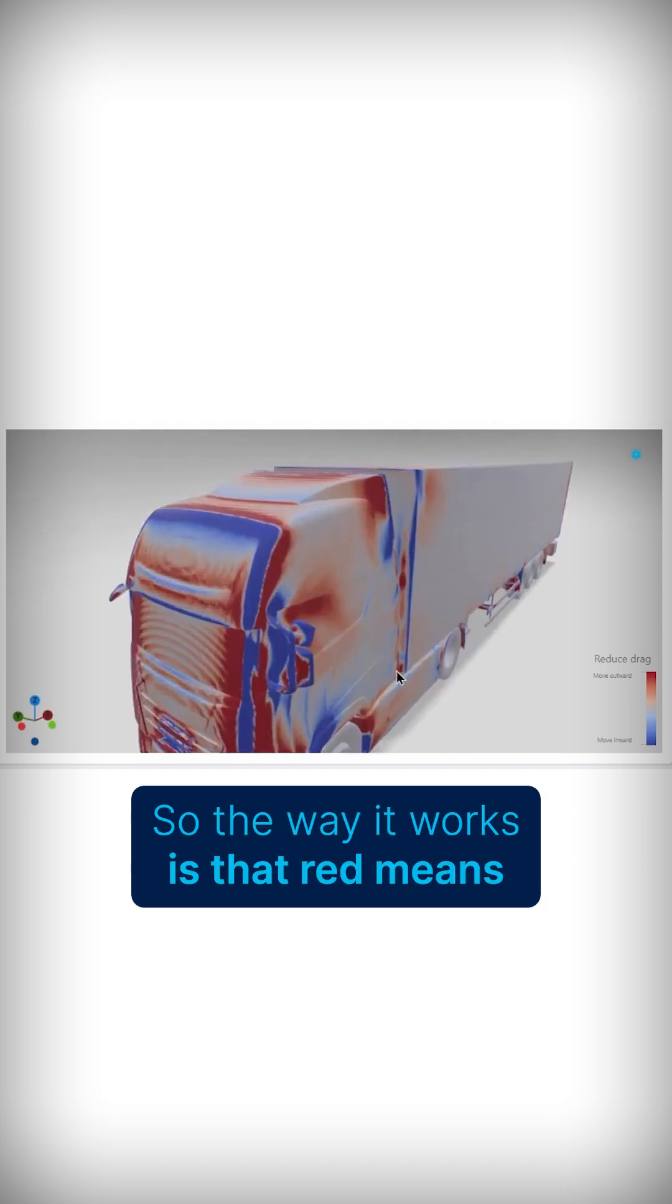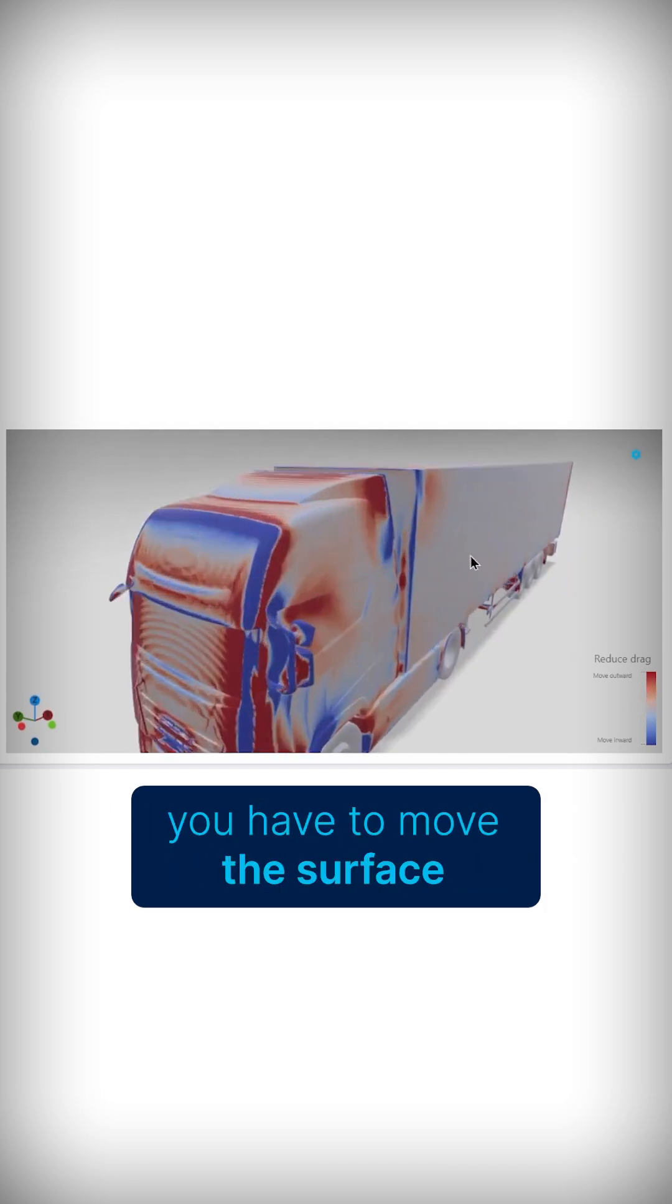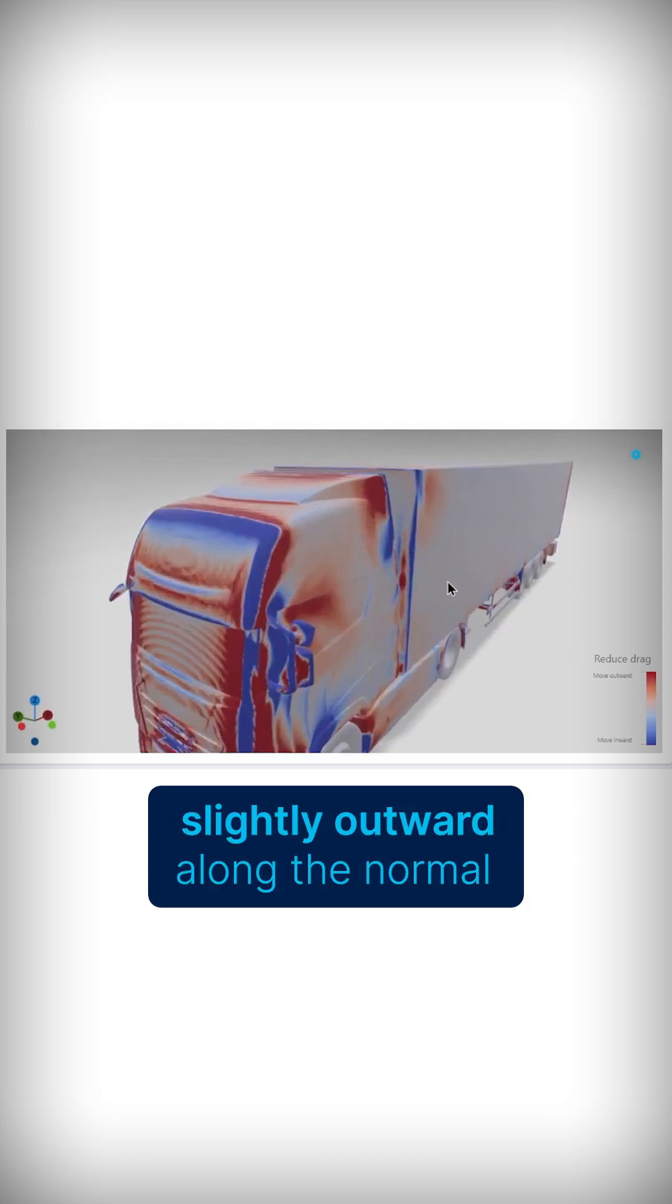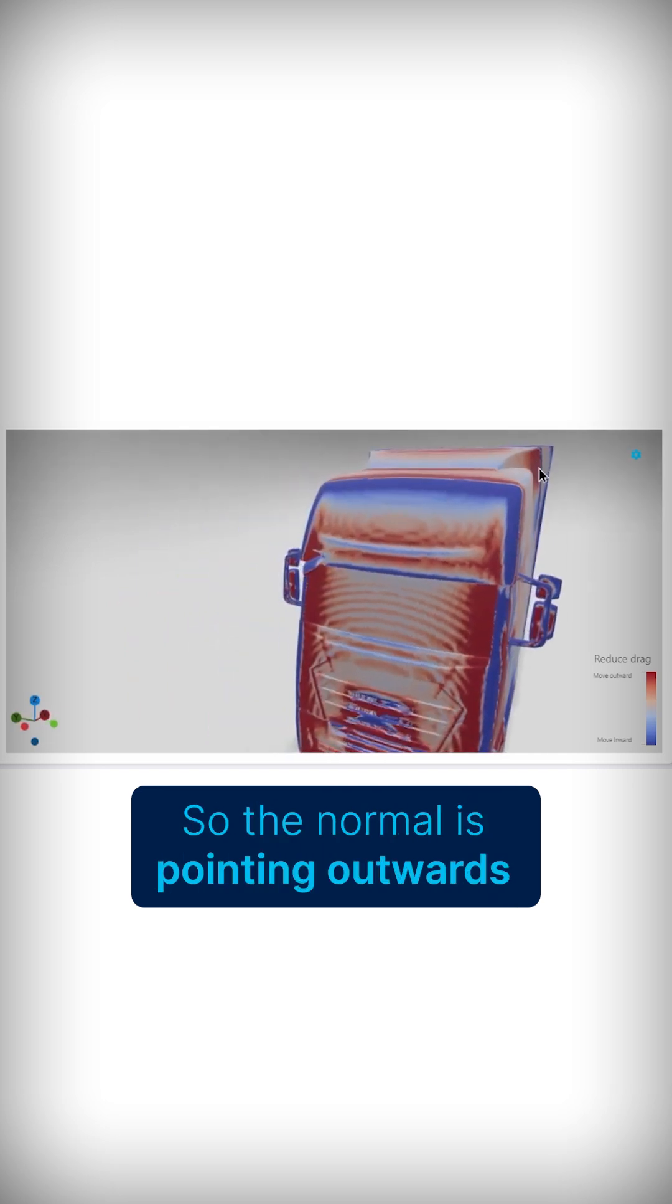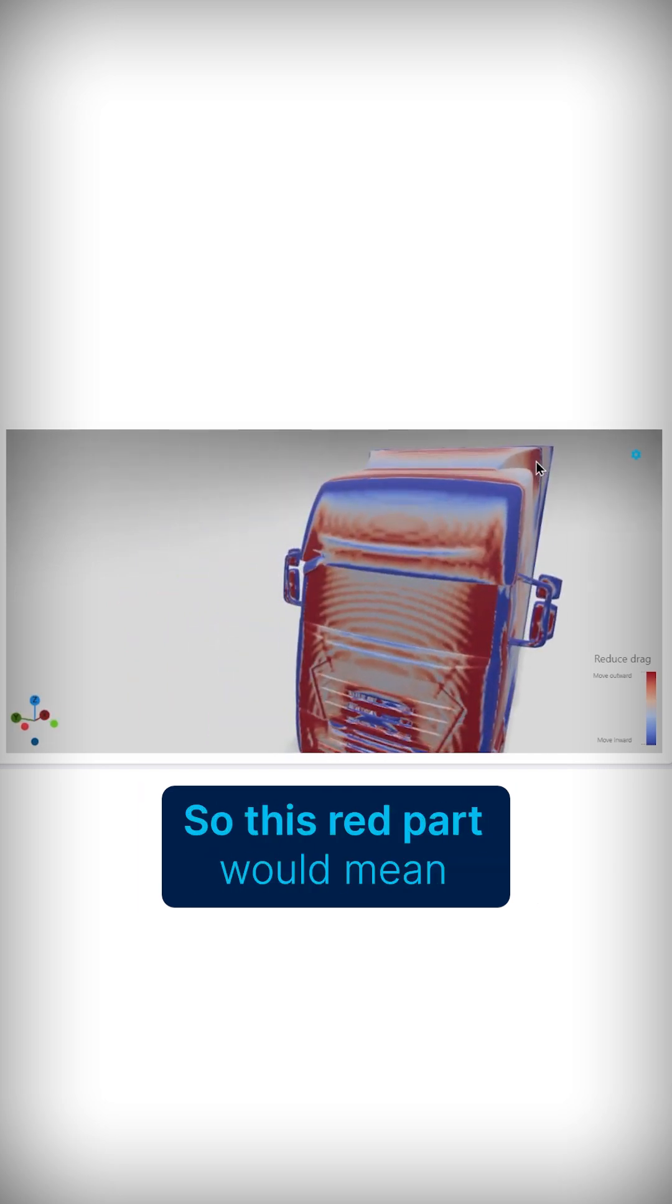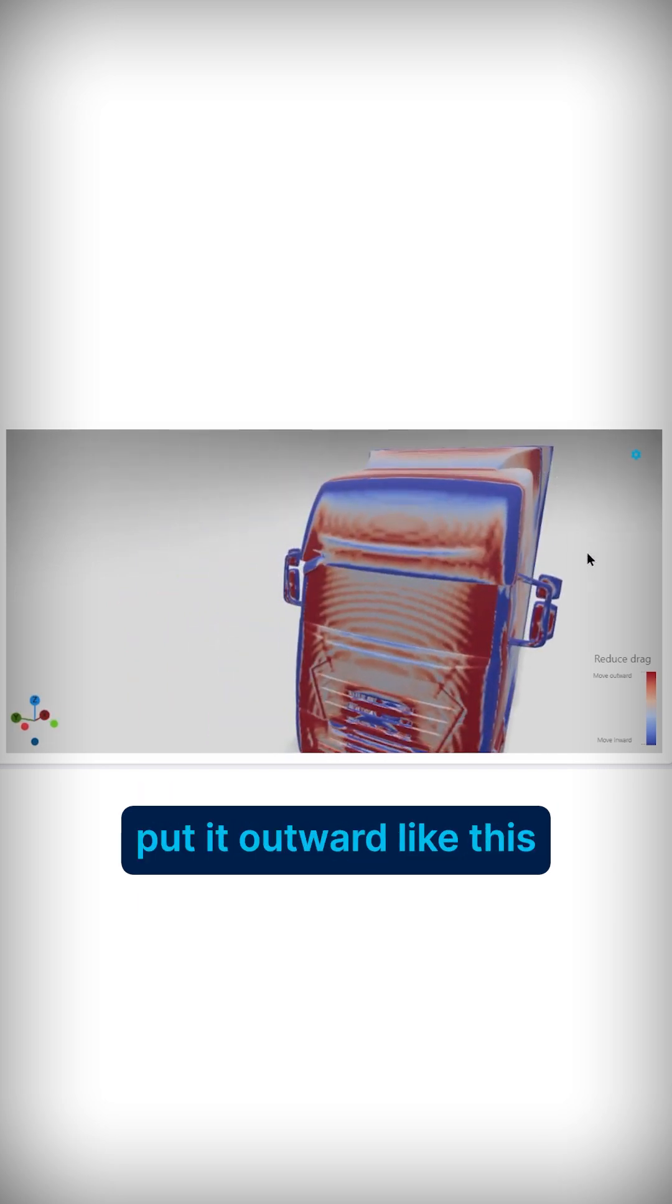So the way it works is that red means you have to move the surface slightly outward along the normal, so the normal is pointing outwards, so this red part would mean put it outward like this.